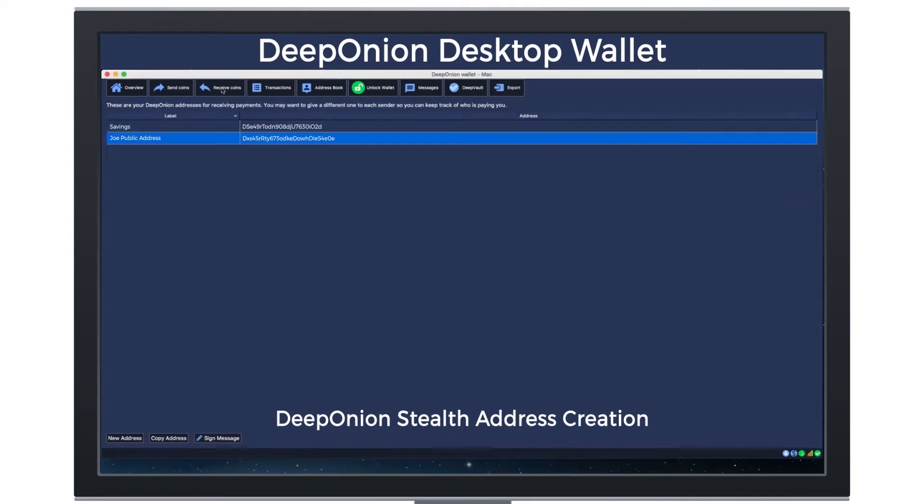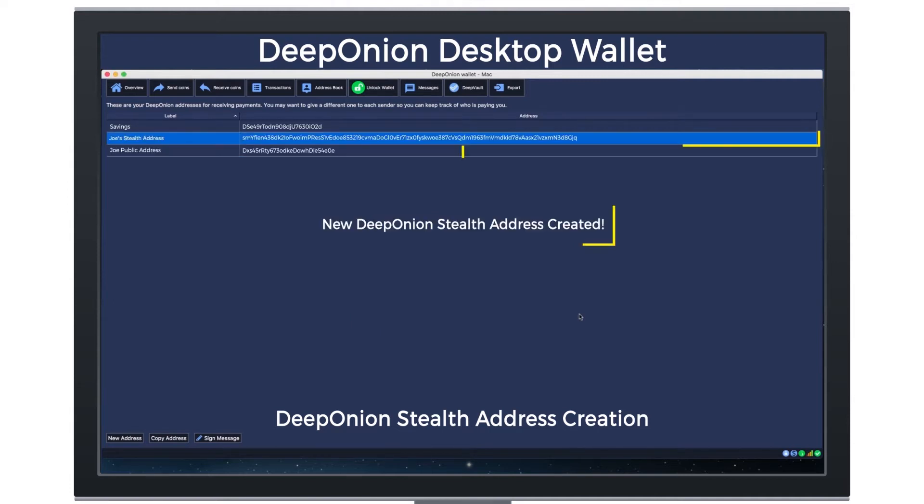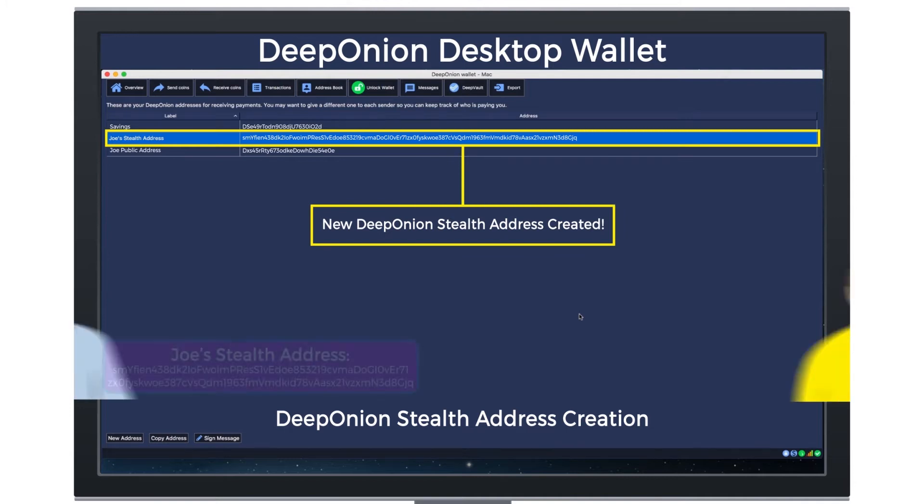Click on New Address, type a label, and make sure to click the Stealth Address checkbox. Click OK and you will find a new Stealth Address created for you.